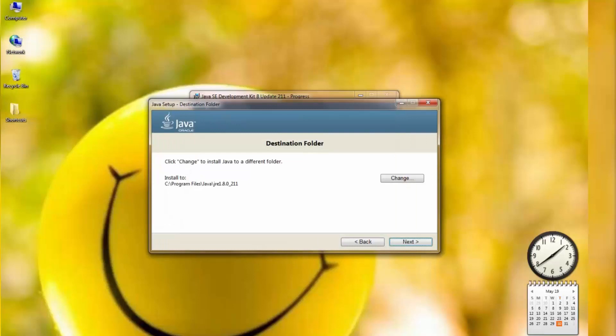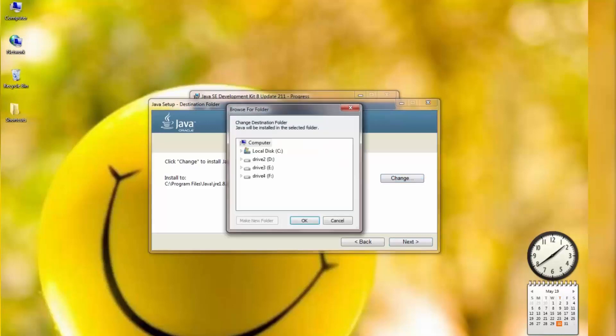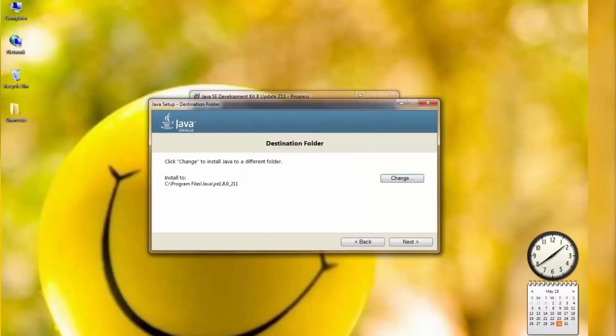It is now asking where to keep the setup file. I'm going to keep it in my folder because my other files are also there. Now it's going to install on my PC.